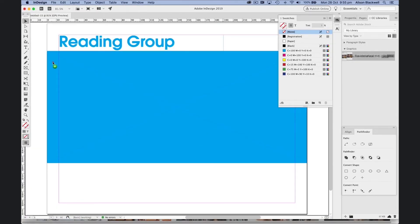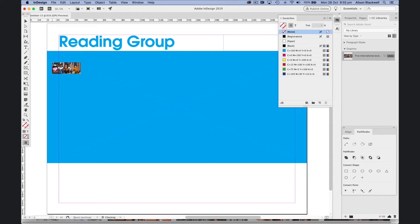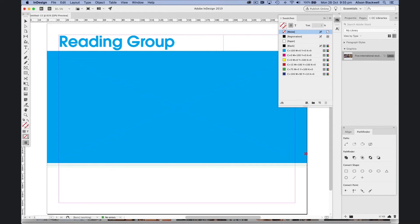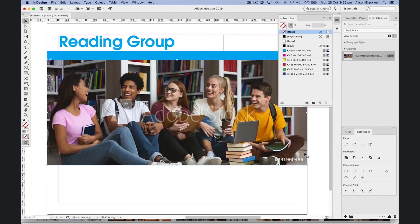Drag that over onto my poster. Click and drag to tell InDesign the size.